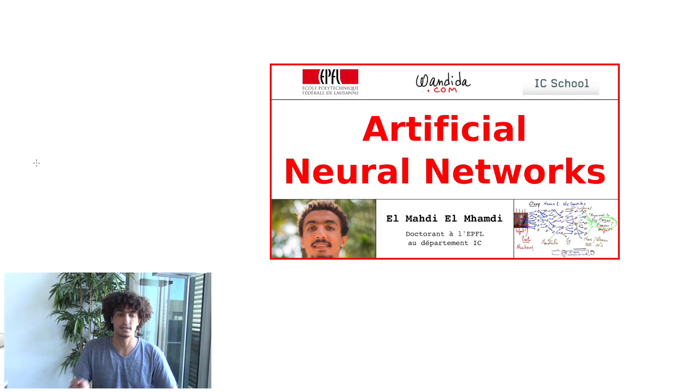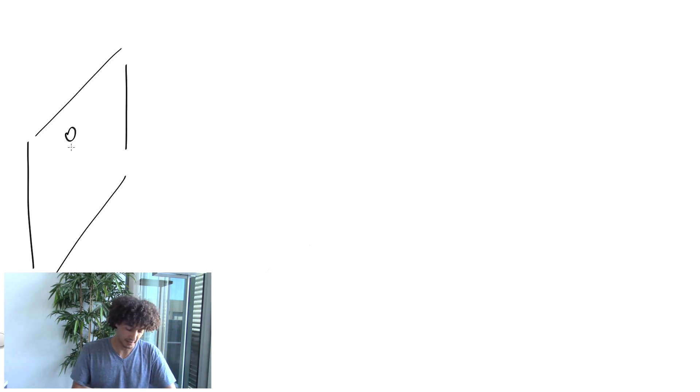Let's start by reminding the basic structure of a neural network. There is a video on that, but we can start with a short reminder. Let's start with a very simplified view.